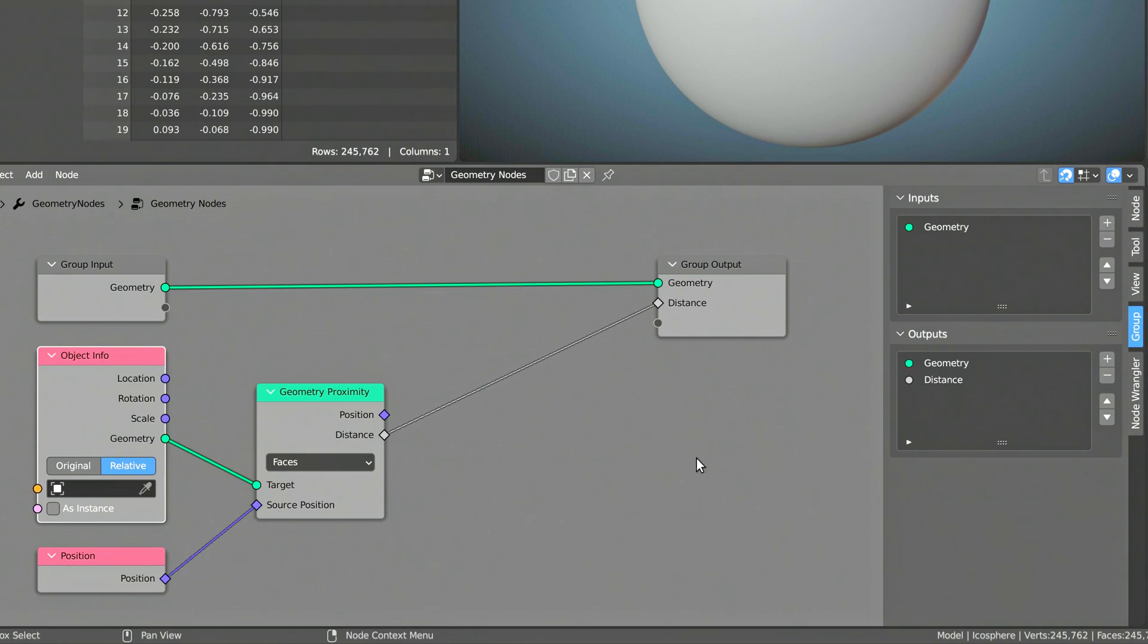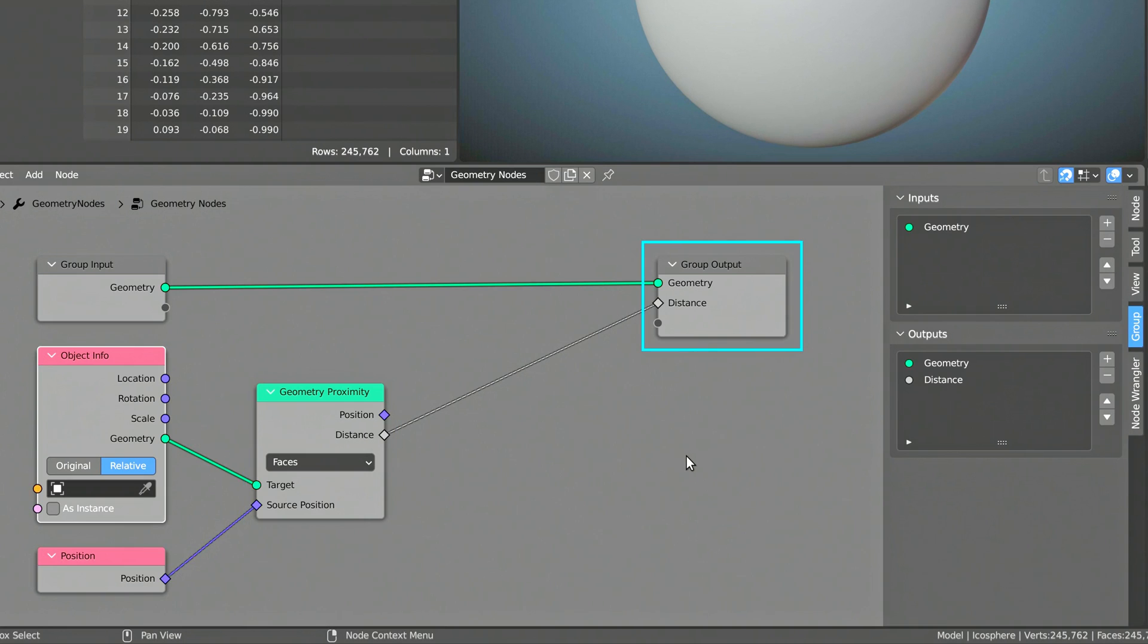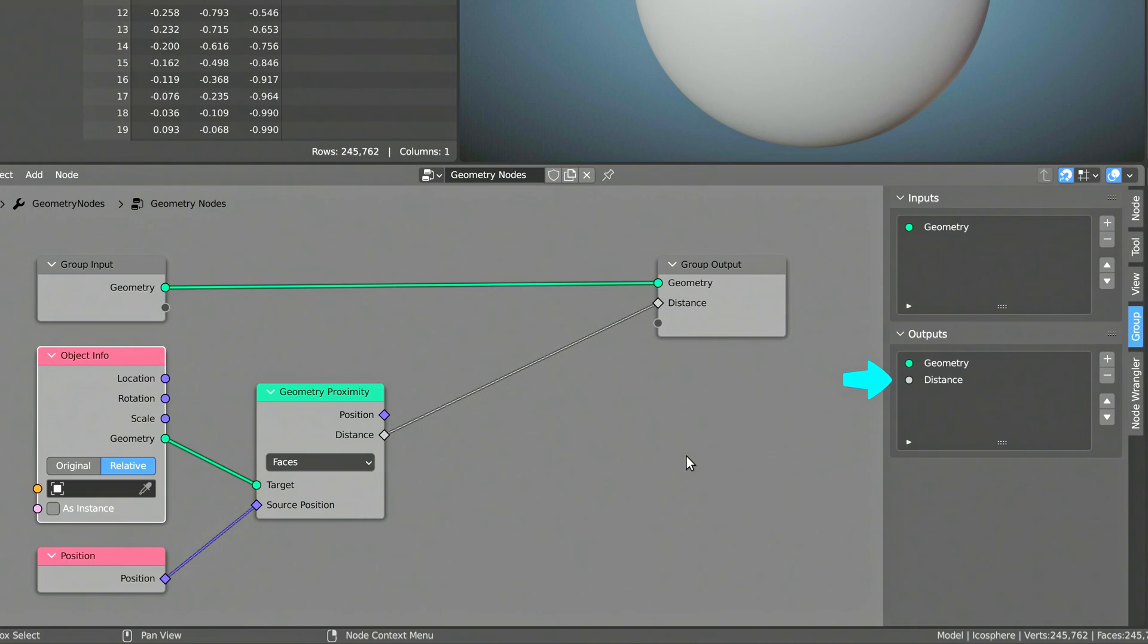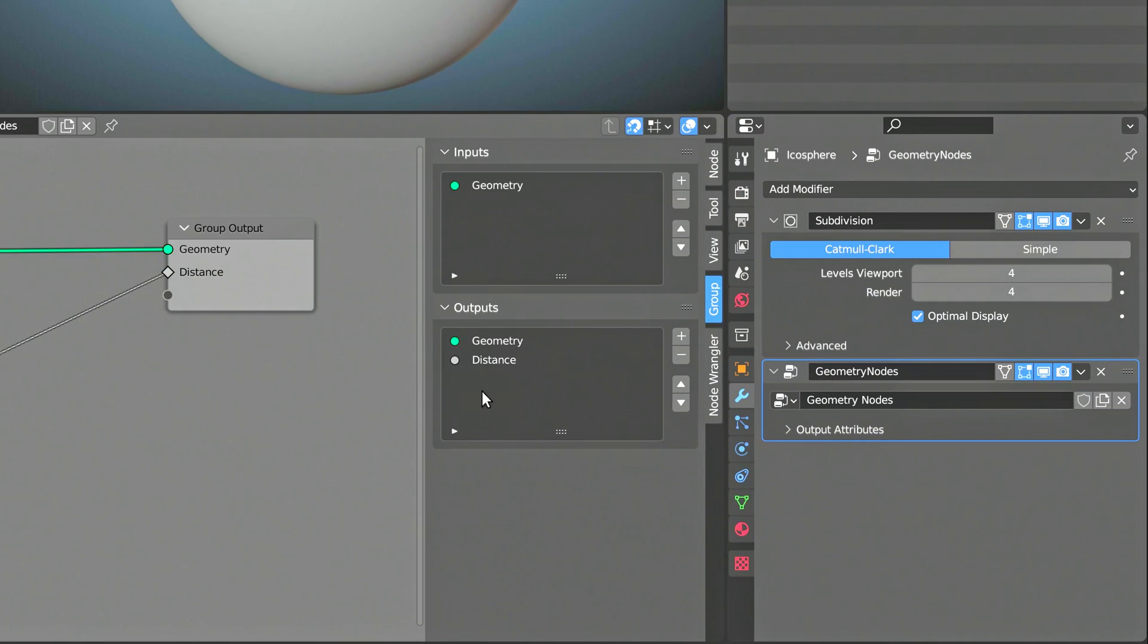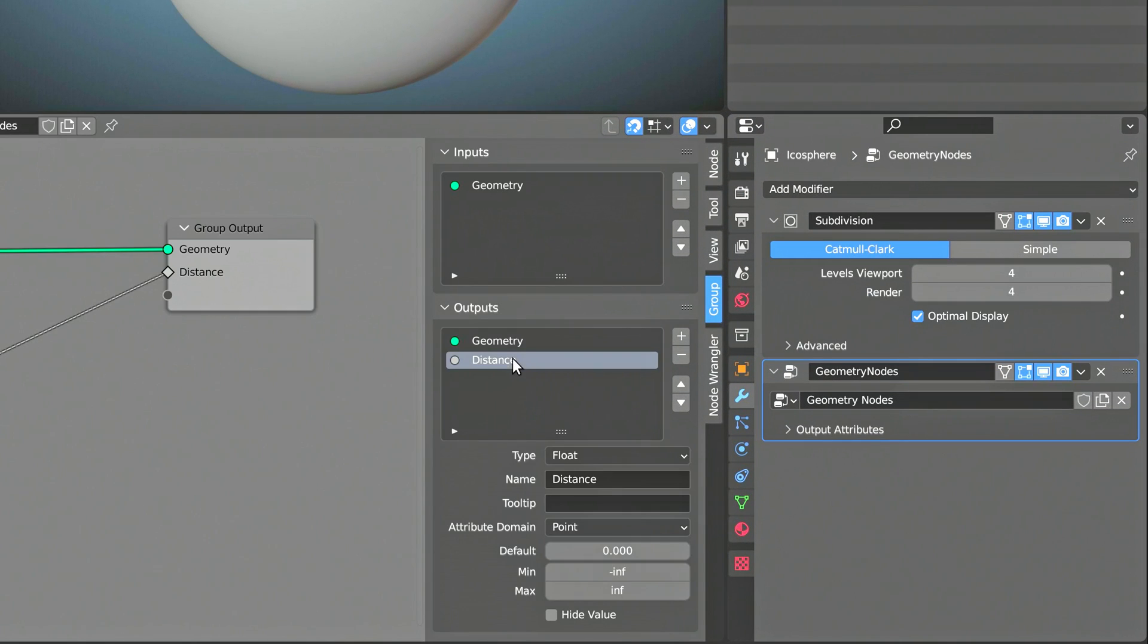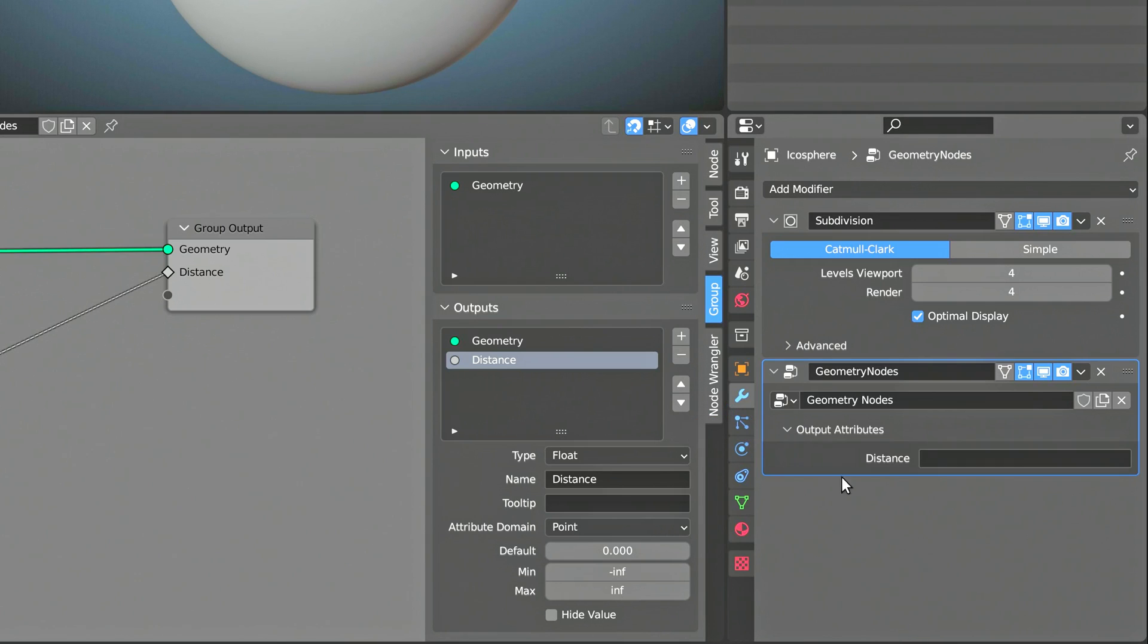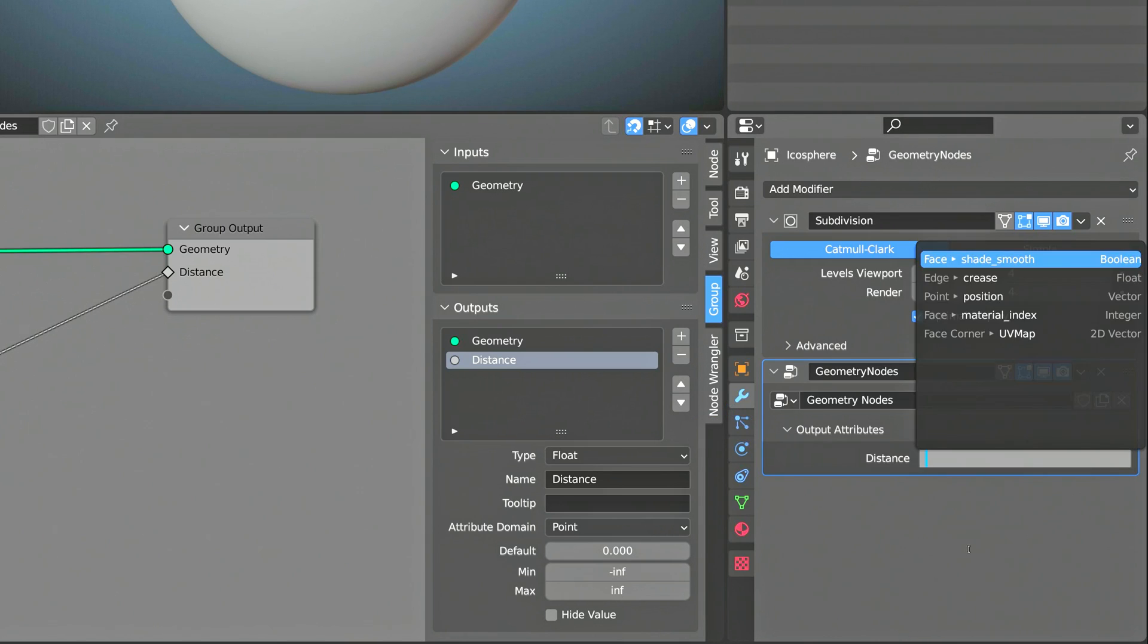Notice that when you plug in the distance output of the Geometry Proximity node to the Group Output node, a new output named Distance is generated. However, before you can actually use this distance output, you need to give it a name on the modifier stack. I can't overemphasize how important this step is, so please don't forget to do it.